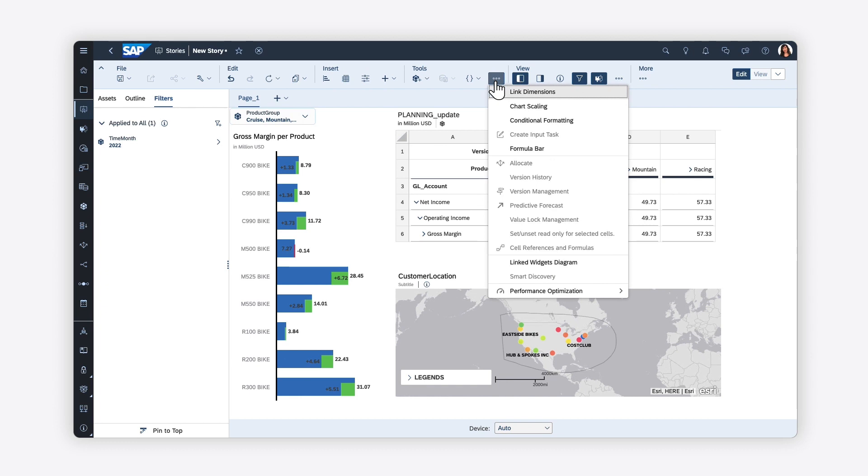You can also take advantage of special tools such as linking dimensions, scaling values across multiple charts, or creating formulas and calculations.